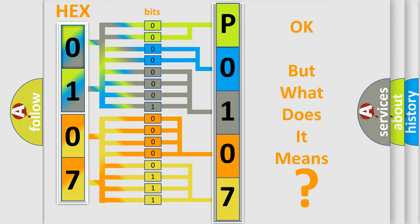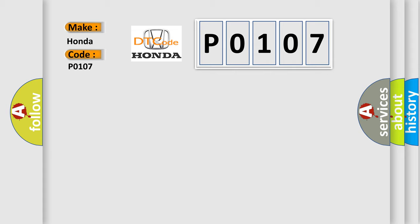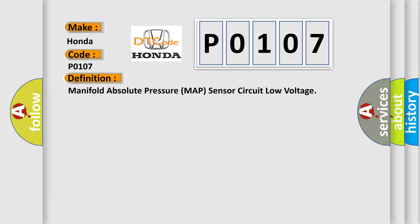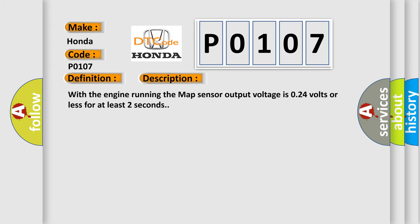So, what does the Diagnostic Trouble Code P0107 interpret specifically for Honda car manufacturers? The basic definition is: Manifold Absolute Pressure MAP Sensor Circuit Low Voltage. And now this is a short description of this DTC code. With the engine running, the MAP sensor output voltage is 0.24 volts or less for at least 2 seconds.